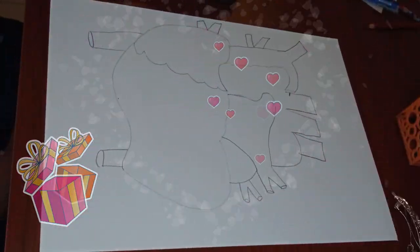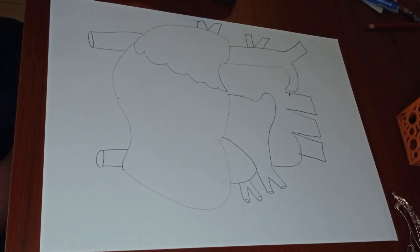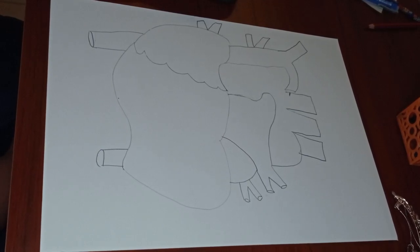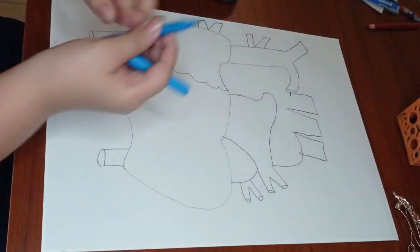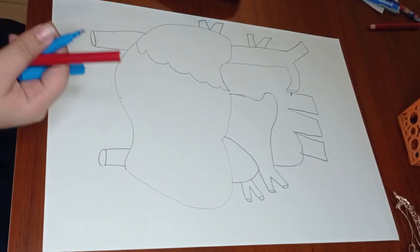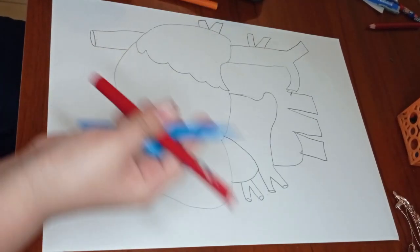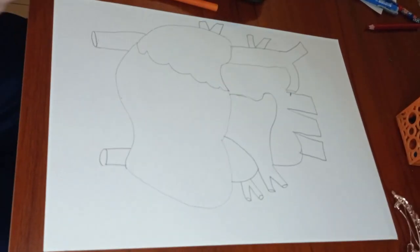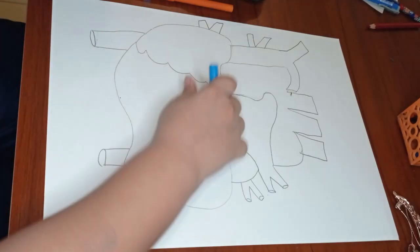So guys, now I will outline it with some colors, blue, red, and orange. So let's start, I'll do it.